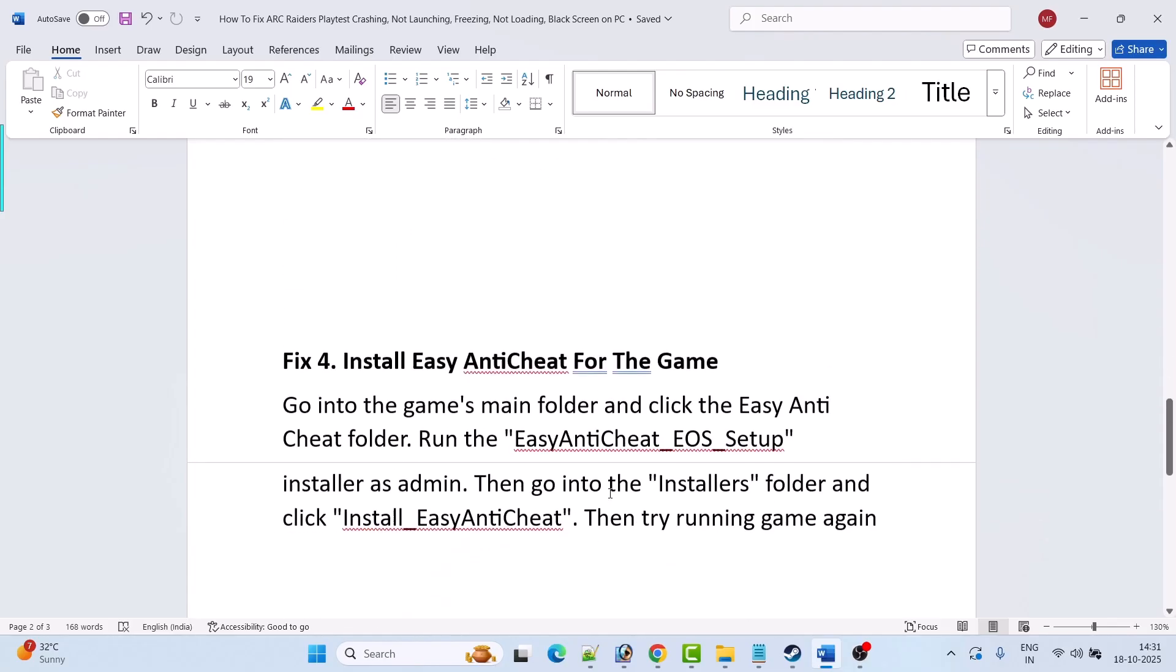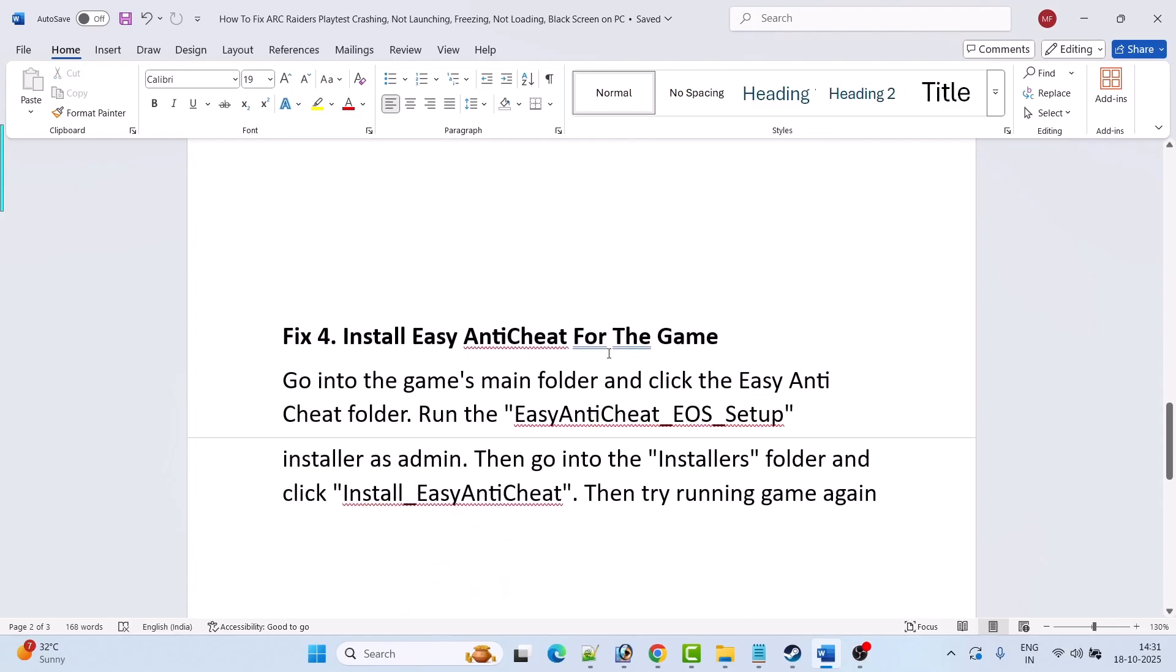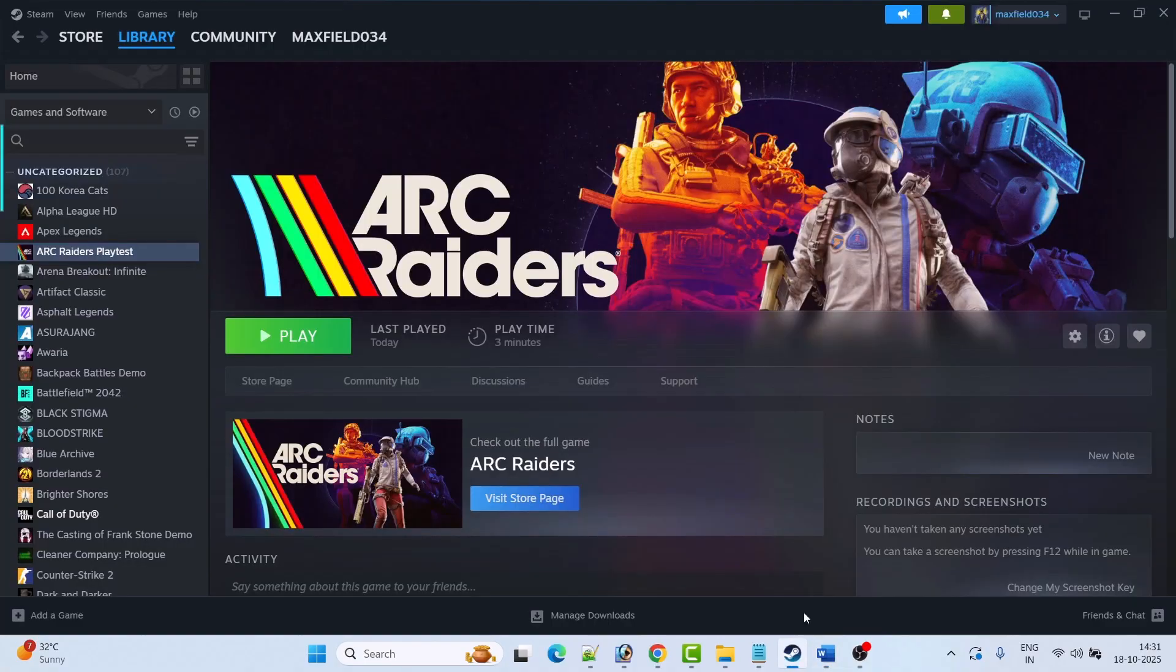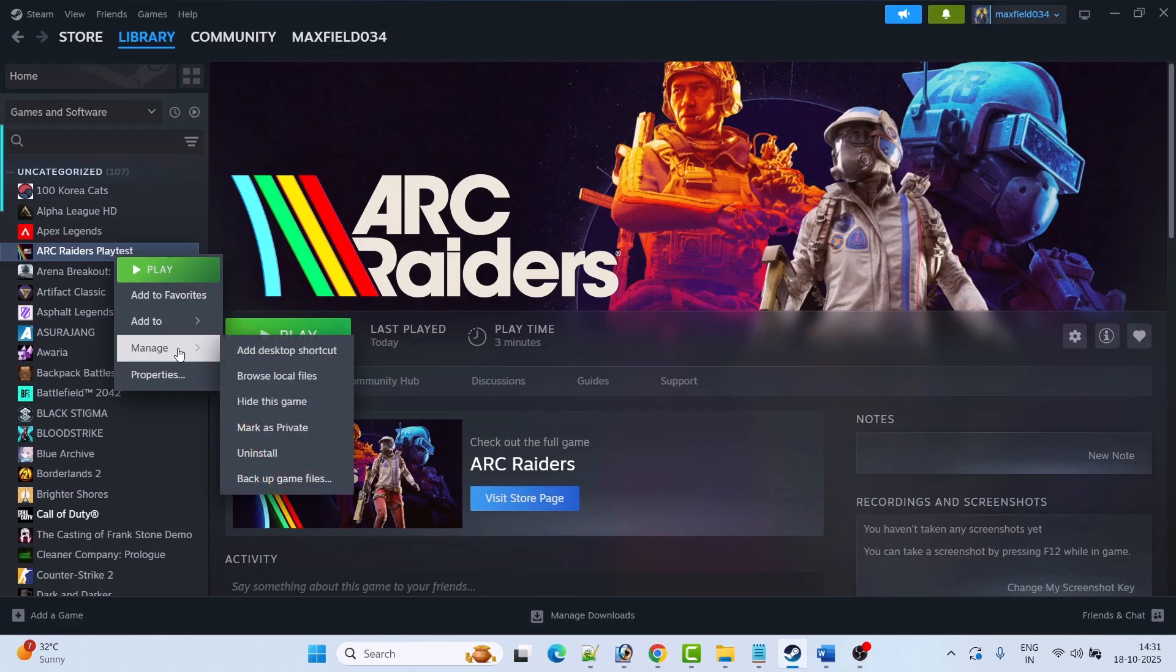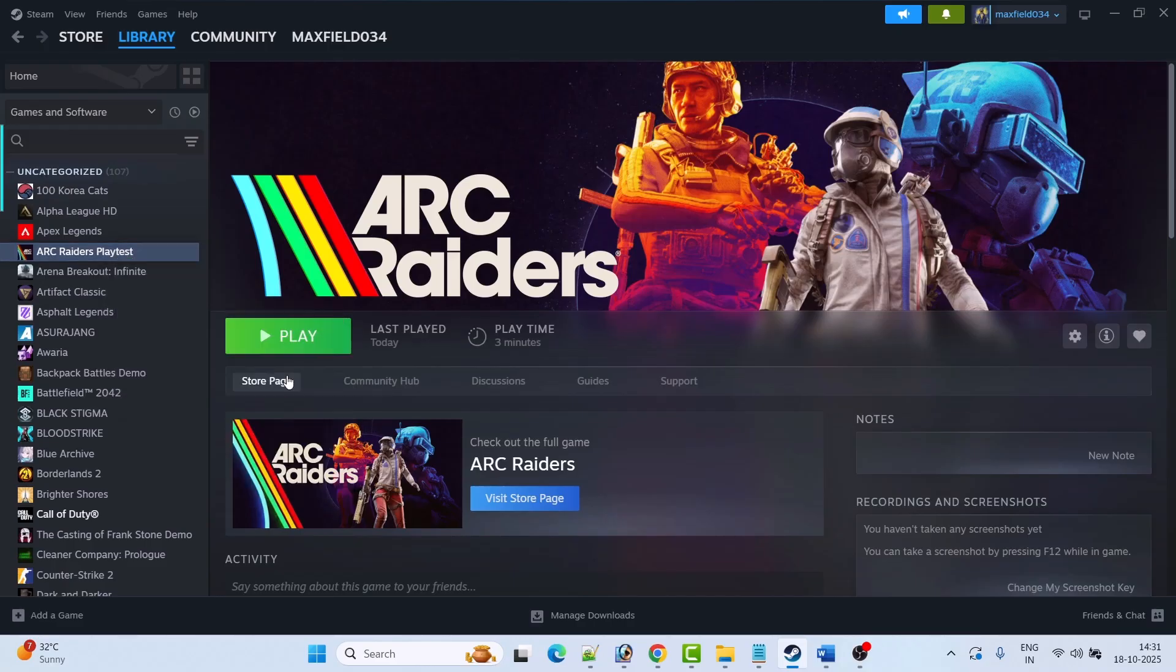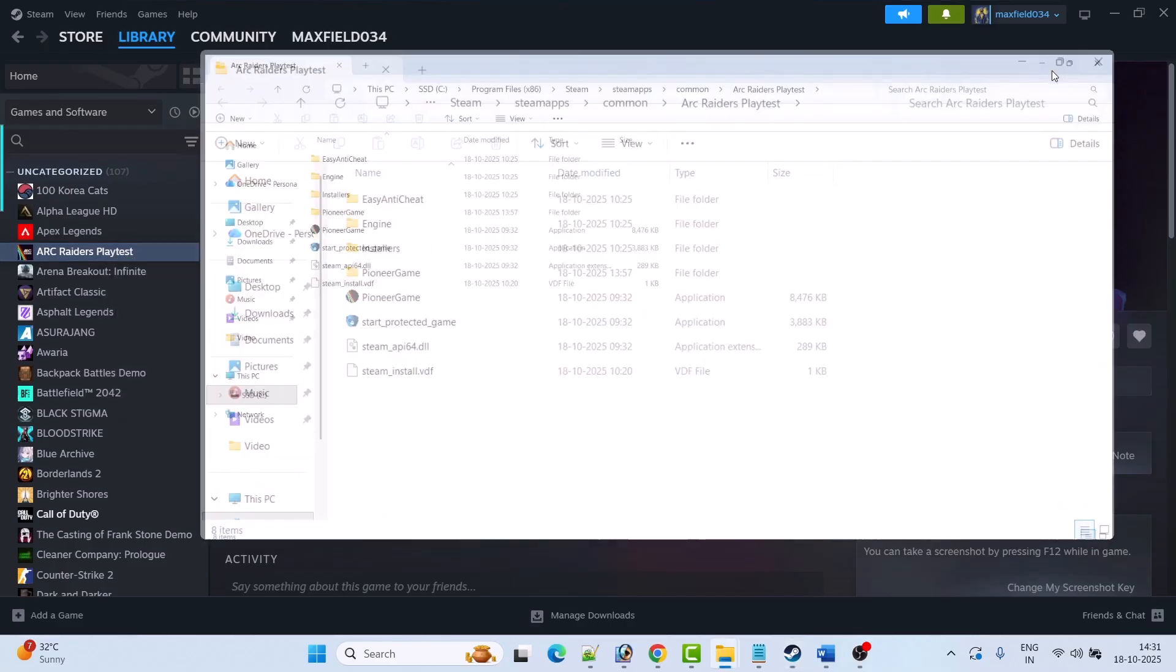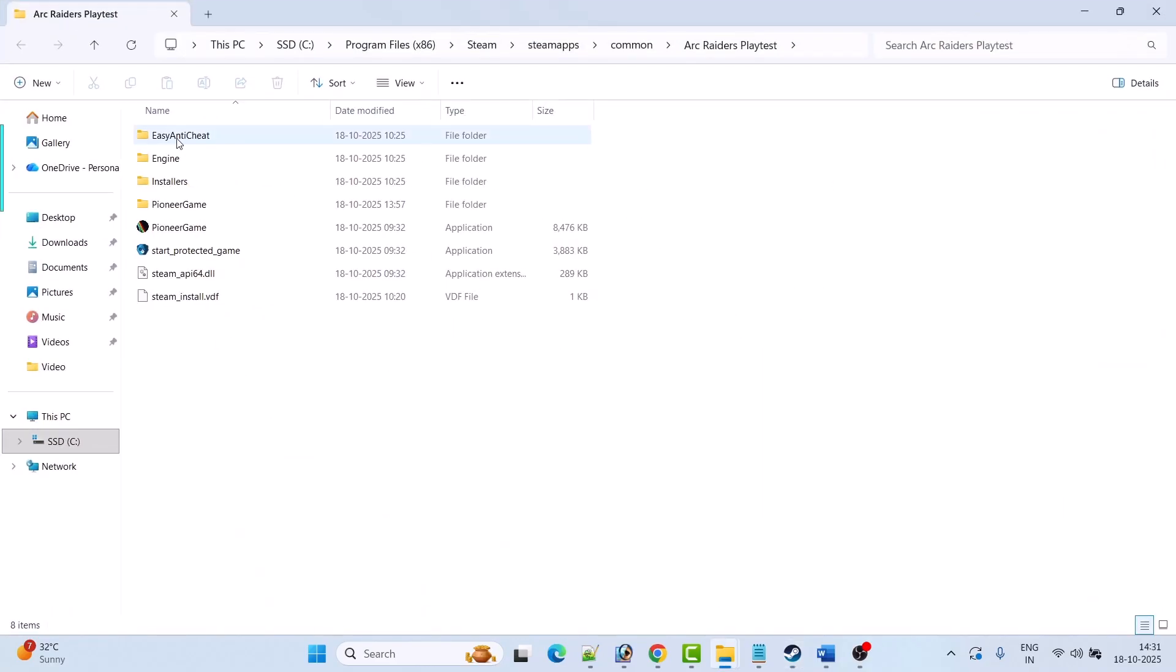Fix 4 is to install Easy Anti-Cheat for the game. Open Steam, go to library, right click on Arc Raiders playtest game. Then select manage then click on browse local files. Now open Easy Anti-Cheat folder.